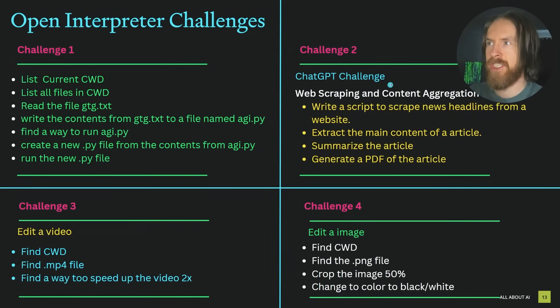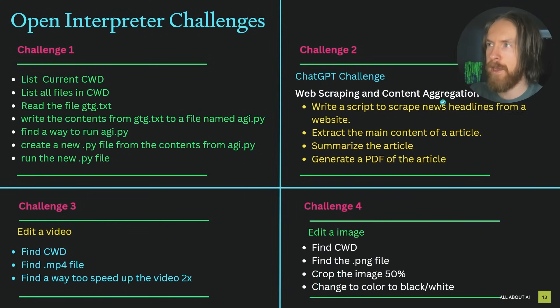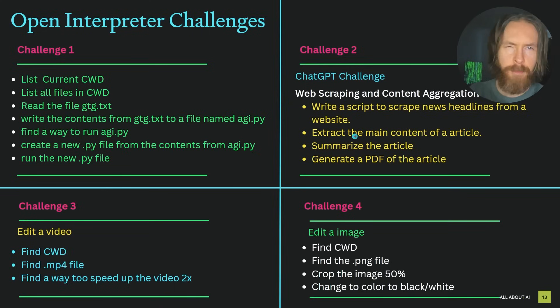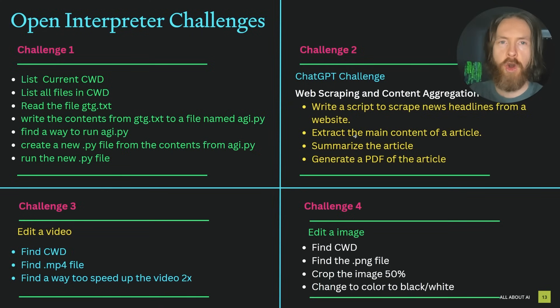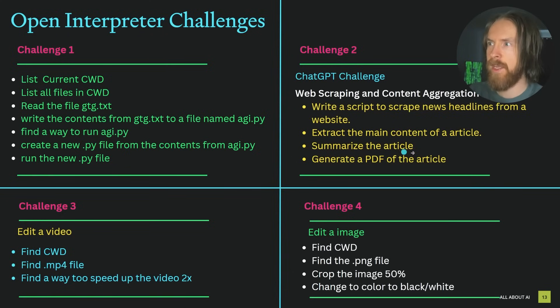We have this ChatGPT challenge. This is something I just created with ChatGPT. So we're going to do some web scraping and content aggregation. We're going to write a script to scrape news headlines from a website. So I'm not going to write the script, I'm going to instruct Open Interpreter to write the script.